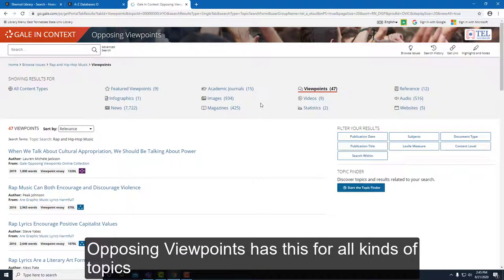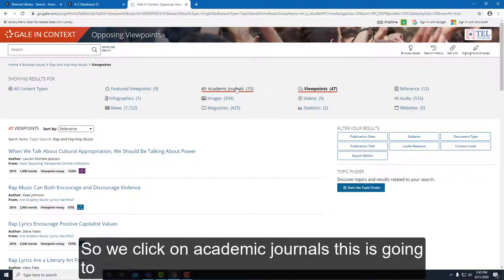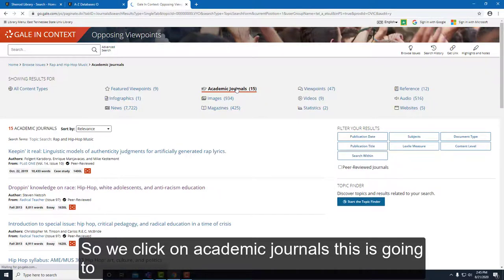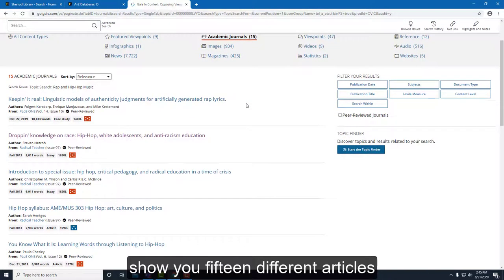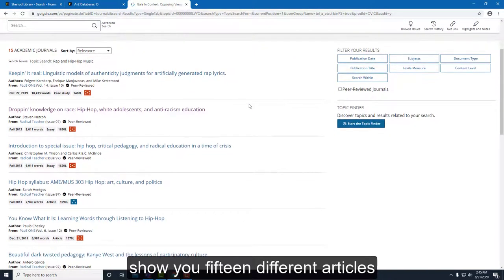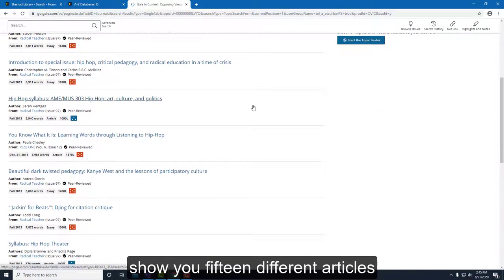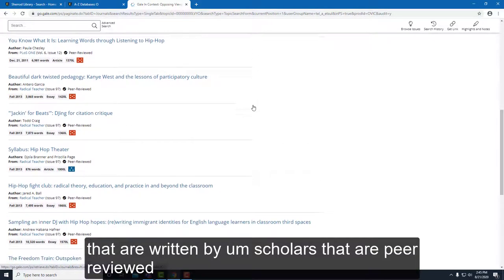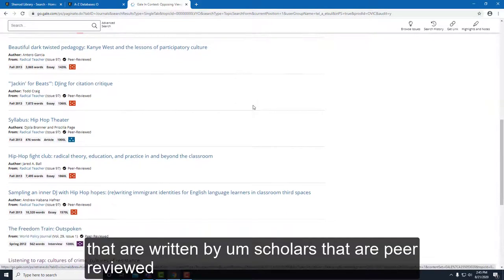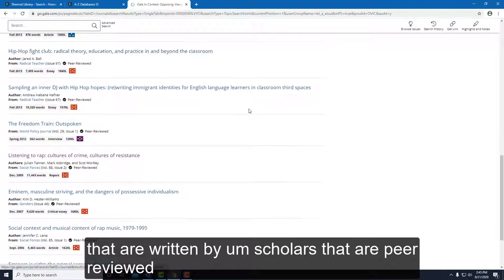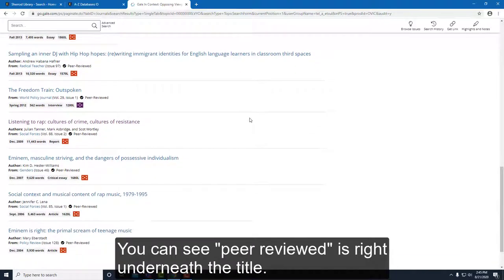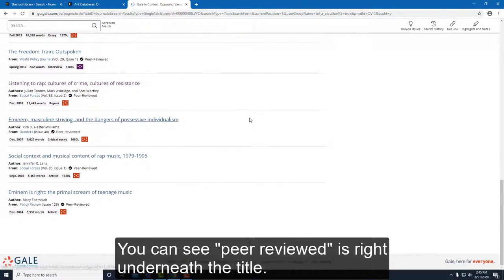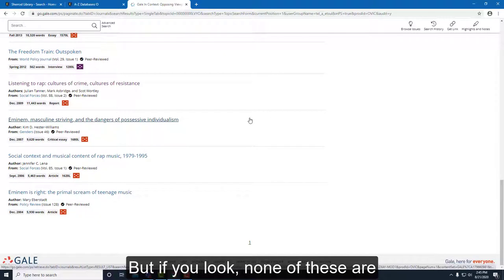Opposing Viewpoints has this for all kinds of topics. If we click on Academic Journals, this will show you 15 different articles written by scholars that are peer-reviewed. You can see 'peer-reviewed' is listed right underneath the title.